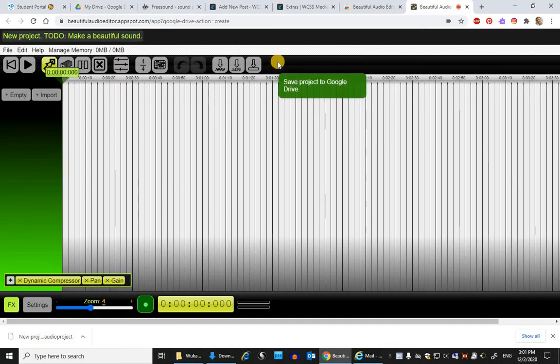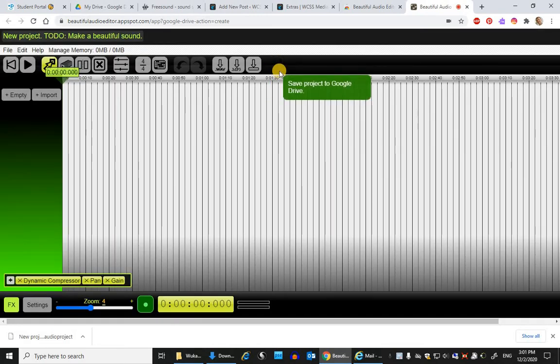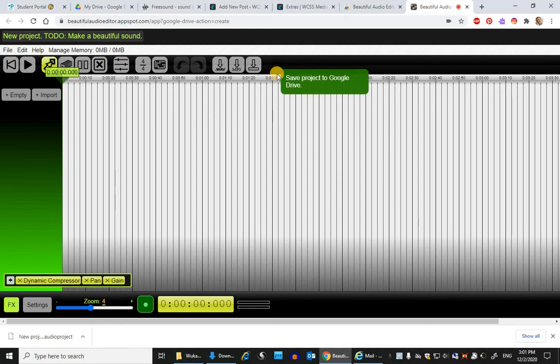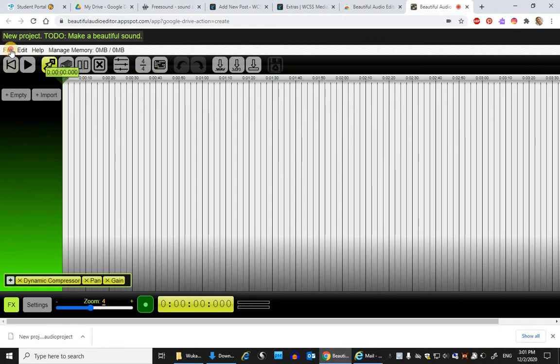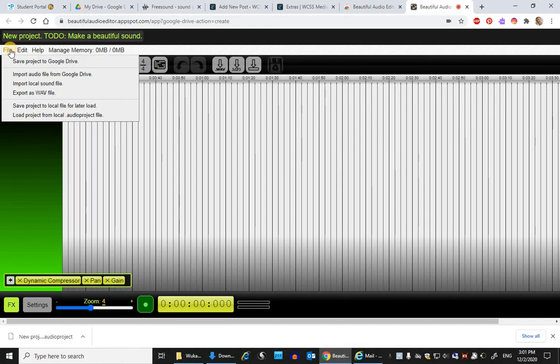So what I want to encourage you to do when you are done is when you go to File, please save the project to a local file to load later.